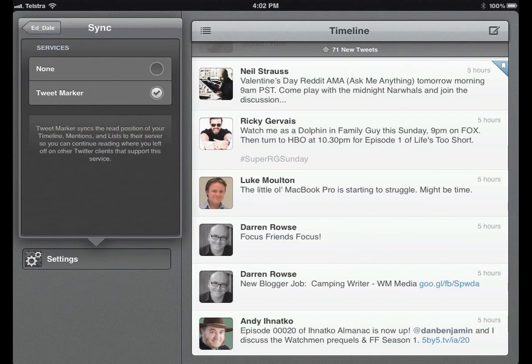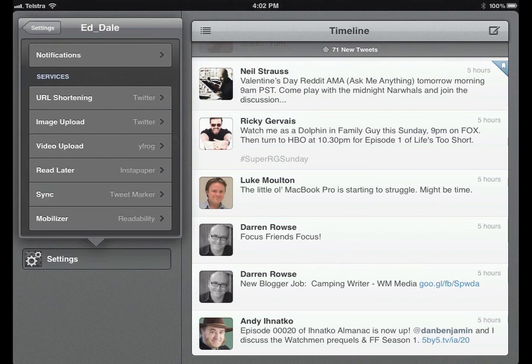The sync — Tweet Marker — is a free service, there's nothing to set up. All you have to do is turn it on, both here and on the iPhone version of the app, and you'll stay in sync. If you're watching this on Valentine's Day the update may not be out yet, but it's going to be available very, very soon.